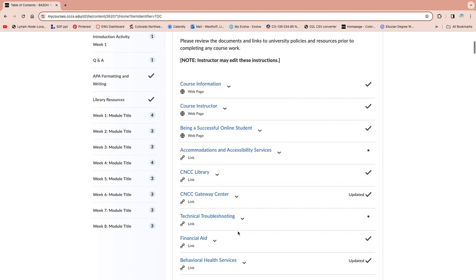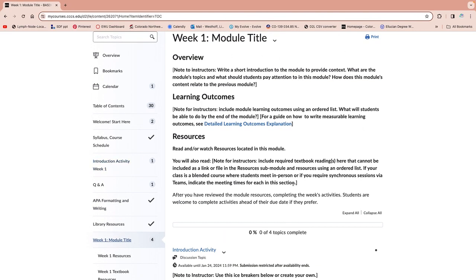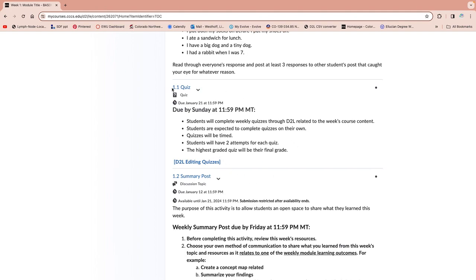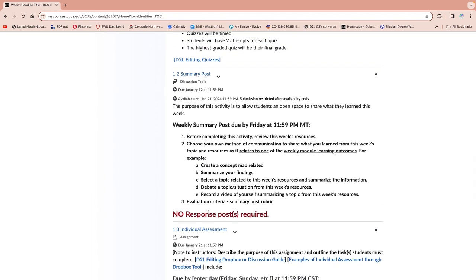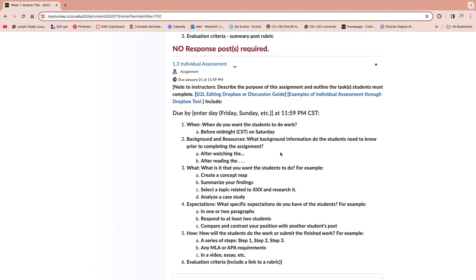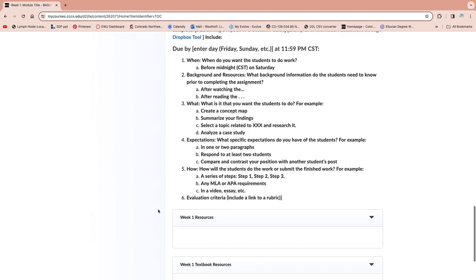In each of your courses, you're going to have eight weeks that are all going to be different modules. When you click on a module, it's going to have more details telling you what you need to be doing. You may have a quiz every week, a summary post that's due each week — we're not requiring responses for summary posts, but it can be really beneficial to read what your classmates' takeaways were. You may have individual assignments, resources not related to your textbook, textbook resources, and a section for upcoming assignments.